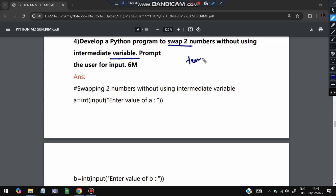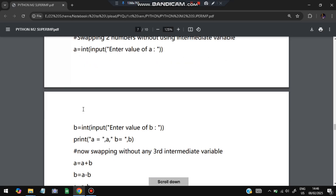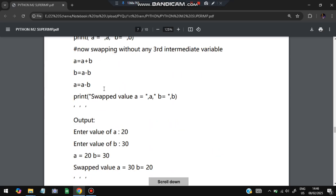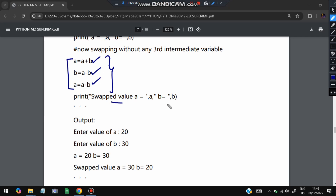The fourth question: develop a Python program to swap two numbers without using an intermediate variable — no 'temp' variable allowed. Define a function, take inputs a and b, print them, and use this formula for swapping: a = a + b, then b = a - b, then a = a - b. You need to memorize this logic — there's no other way. You can also write a sample output.